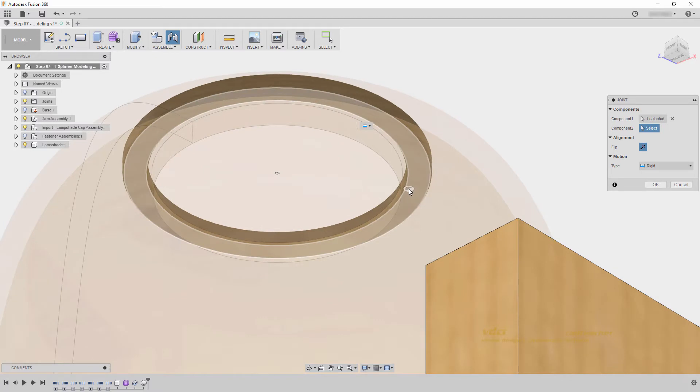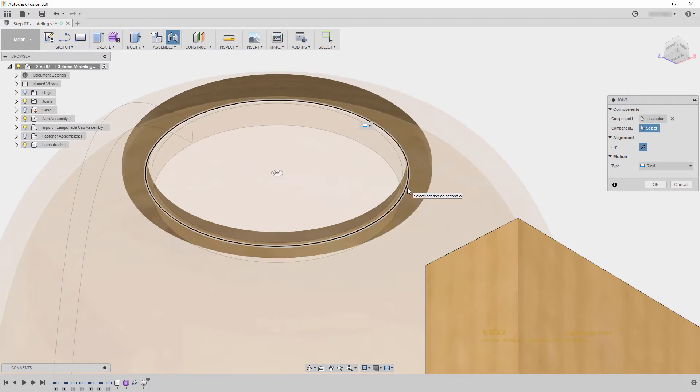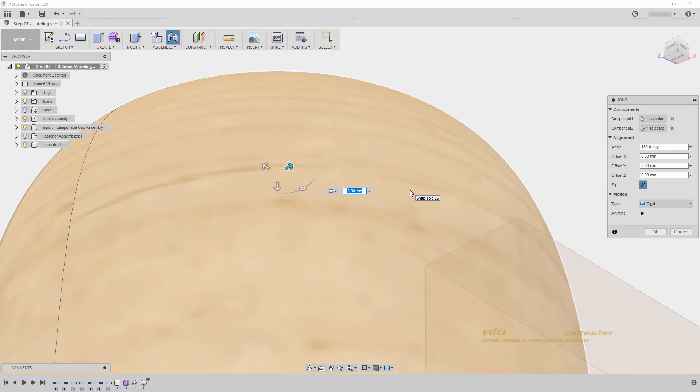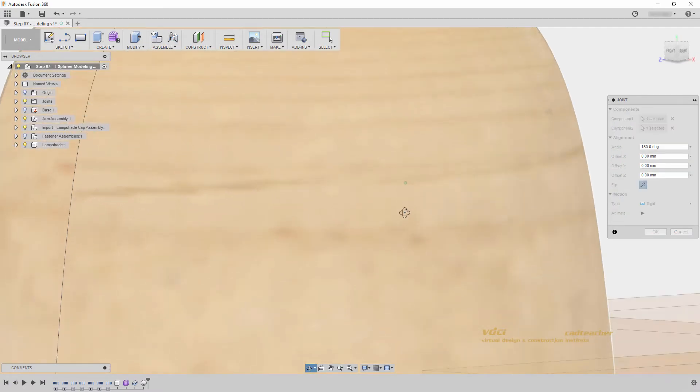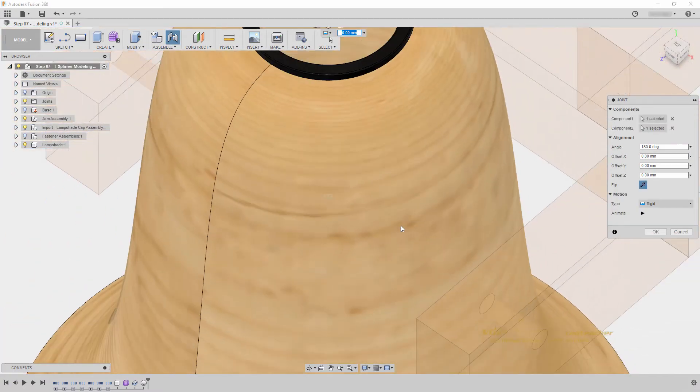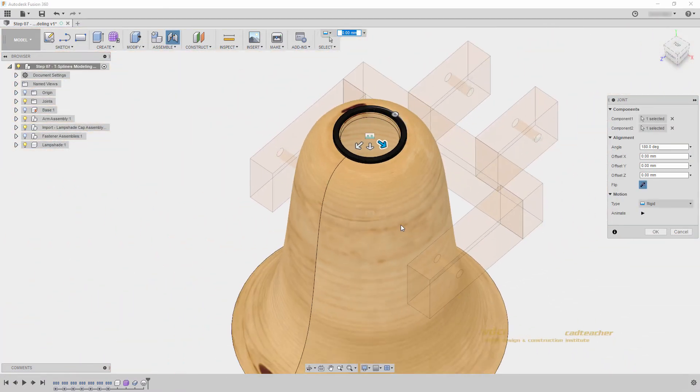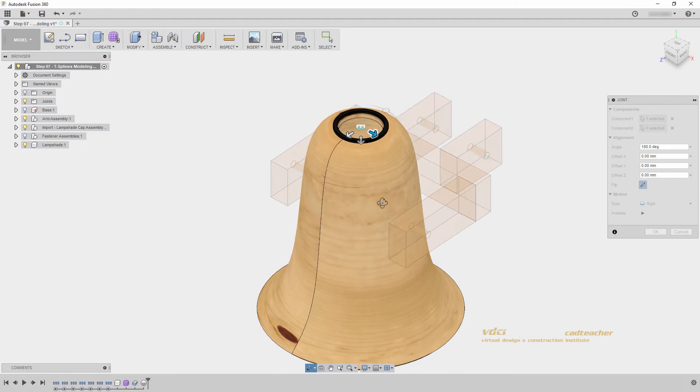And then I will orbit my model so that I am looking at the bottom of the washer, and choose this bottom edge, and you can see it is selecting the center of that circle. We now have a rigid joint that appears for those two objects.